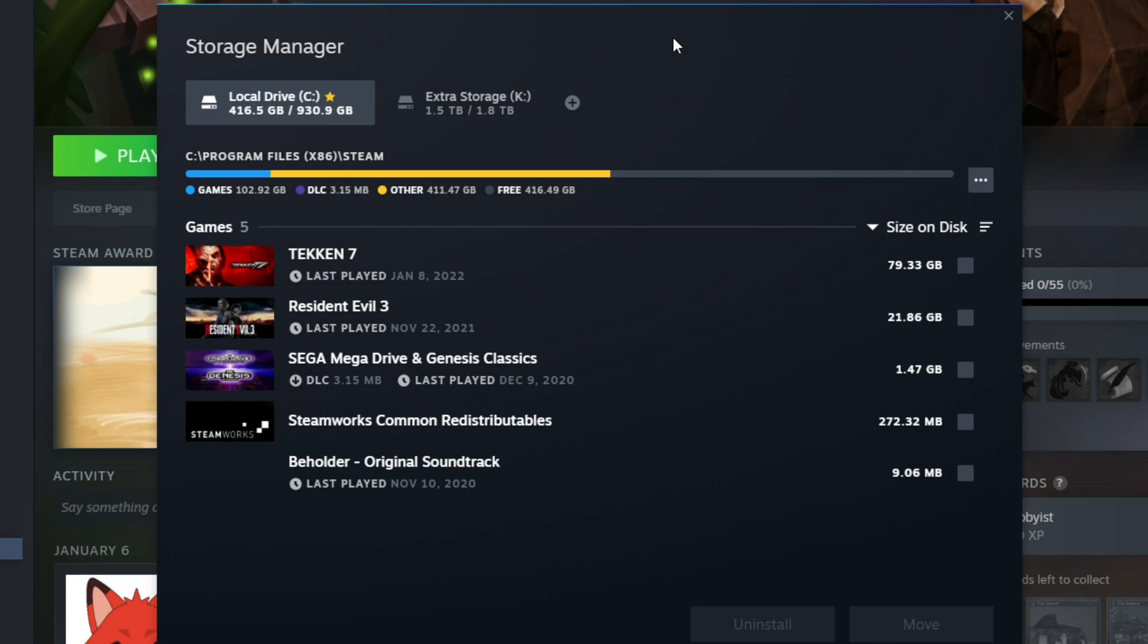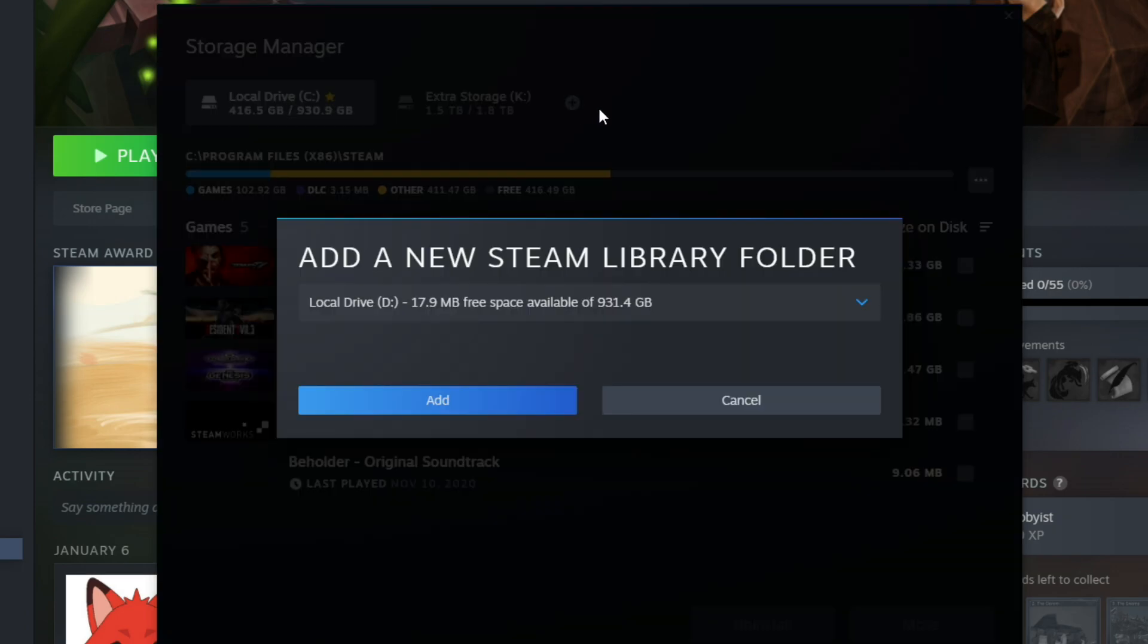From here, you're going to see I already have two drives set up. What I'm going to show you first is how to actually add an install directory if you don't already have it set up. So we're going to click on this plus button here.